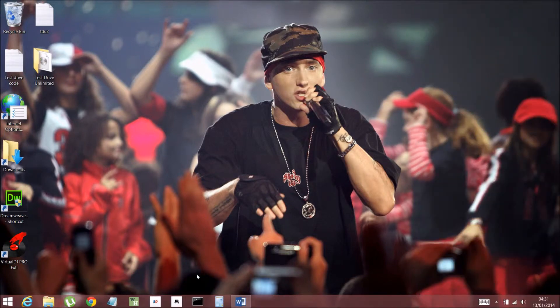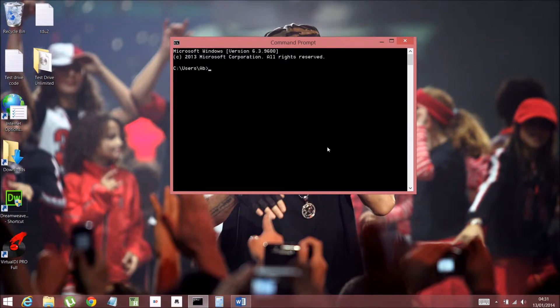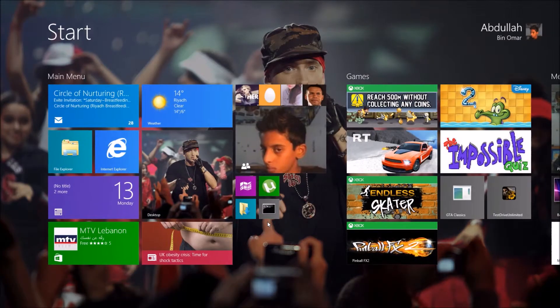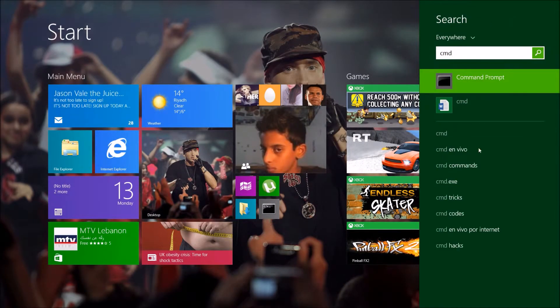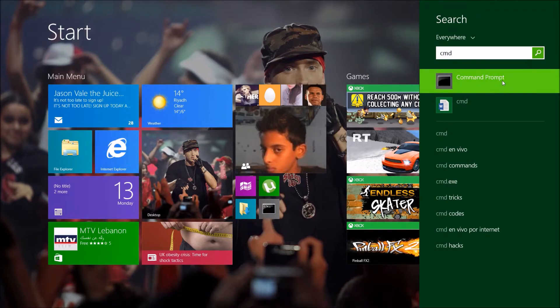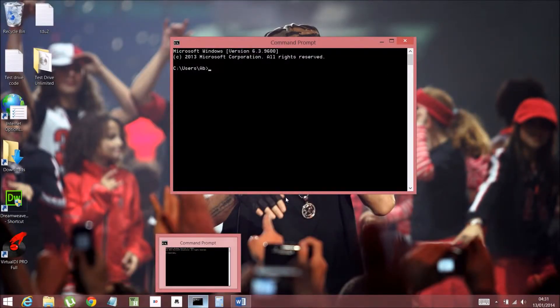So basically, what you have to do is you have to go to your command prompt. Mine is here, but if you guys don't know how to search for it, just write CMD over here and it should come up here. Command prompt. It should open just one.